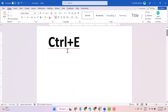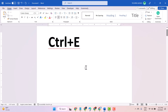Hello friends. In this video I will show you the use of shortcut Ctrl+E in Microsoft Word. To make text center, you can use this shortcut. Press Ctrl+E and you can see the cursor is now in the middle.